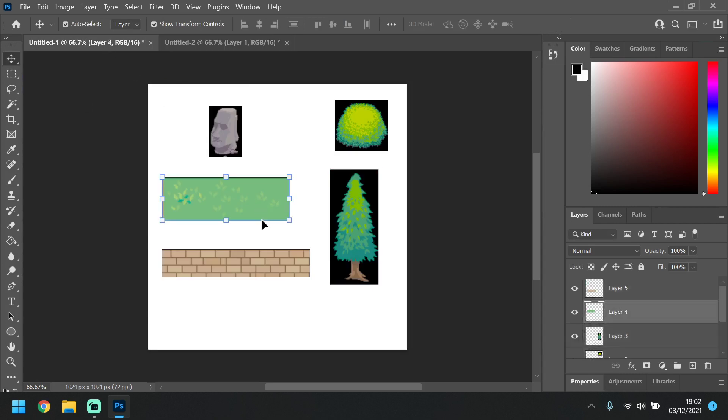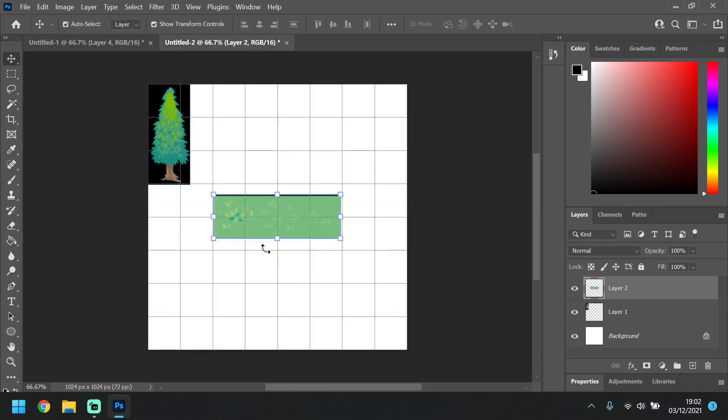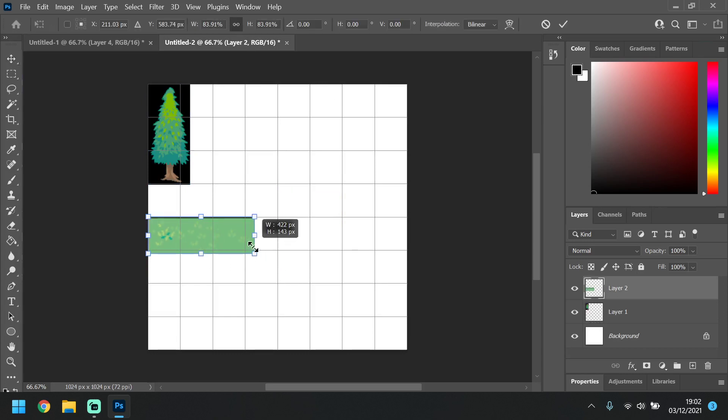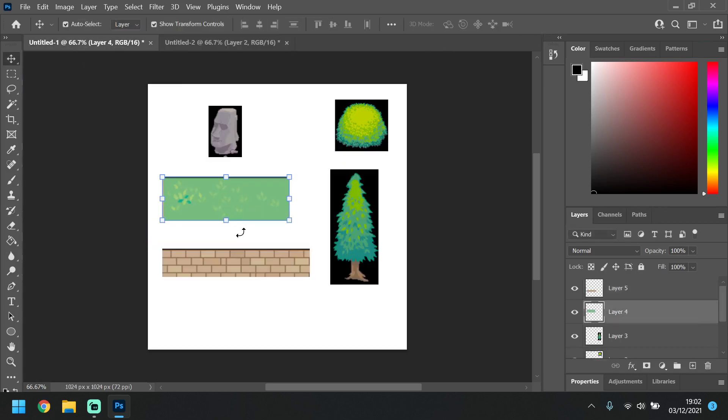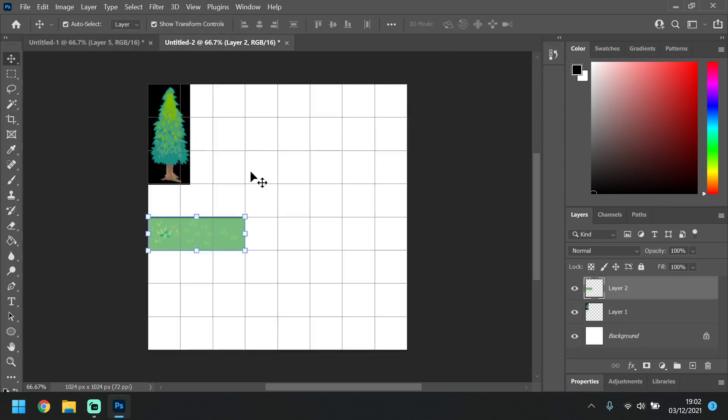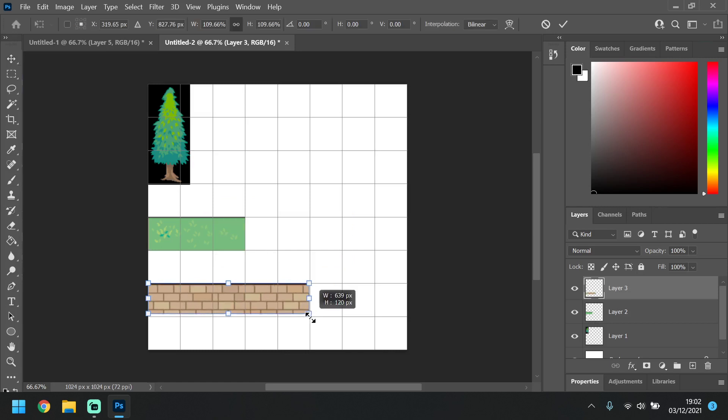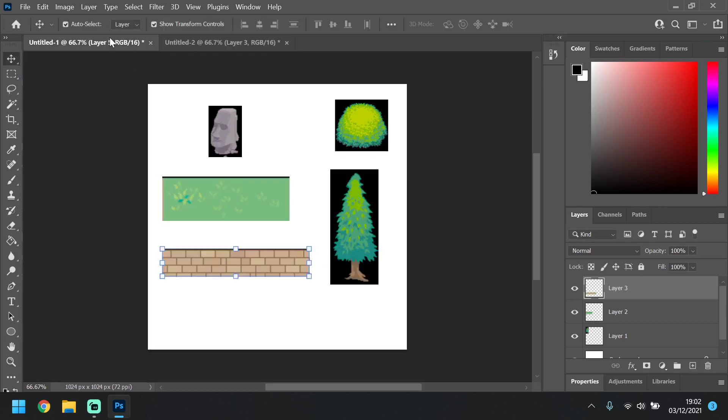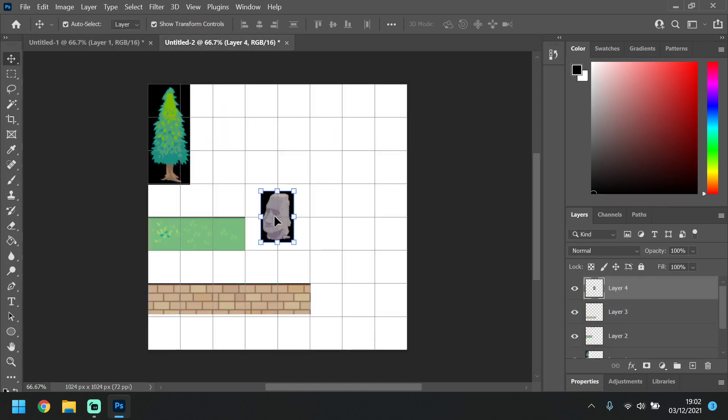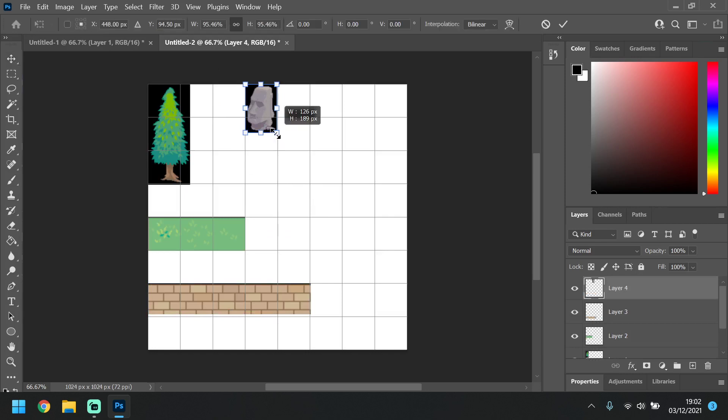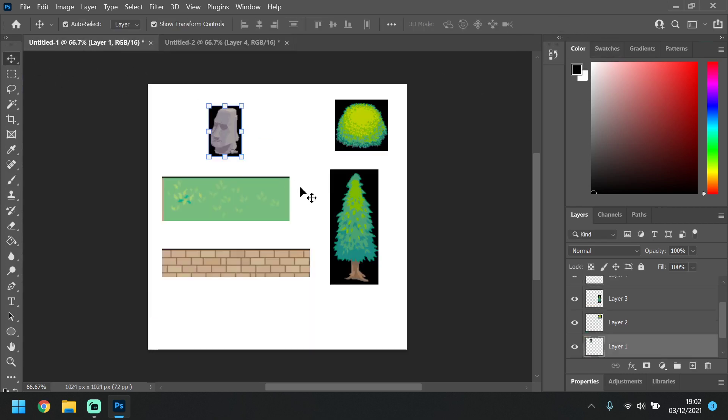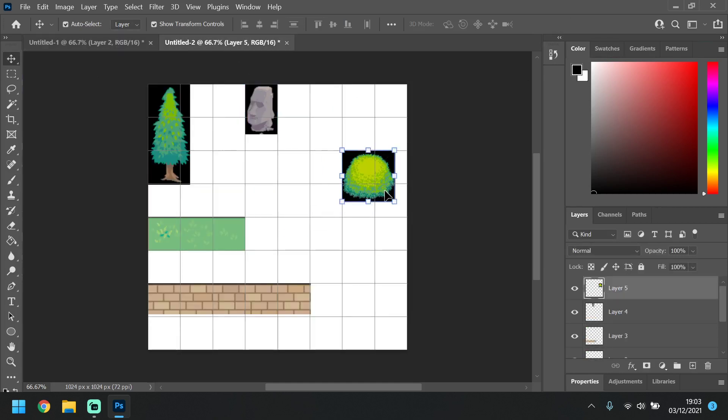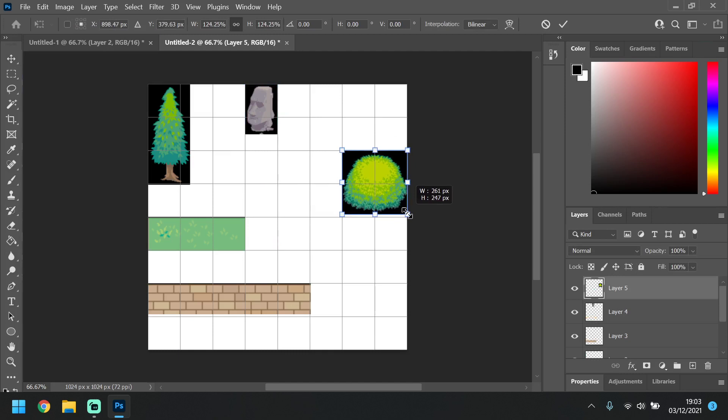And then we're just going to do the same with all the others. Command C, Command V. Something like that. Again, same with something like this. Just keep going so we copy them all across.